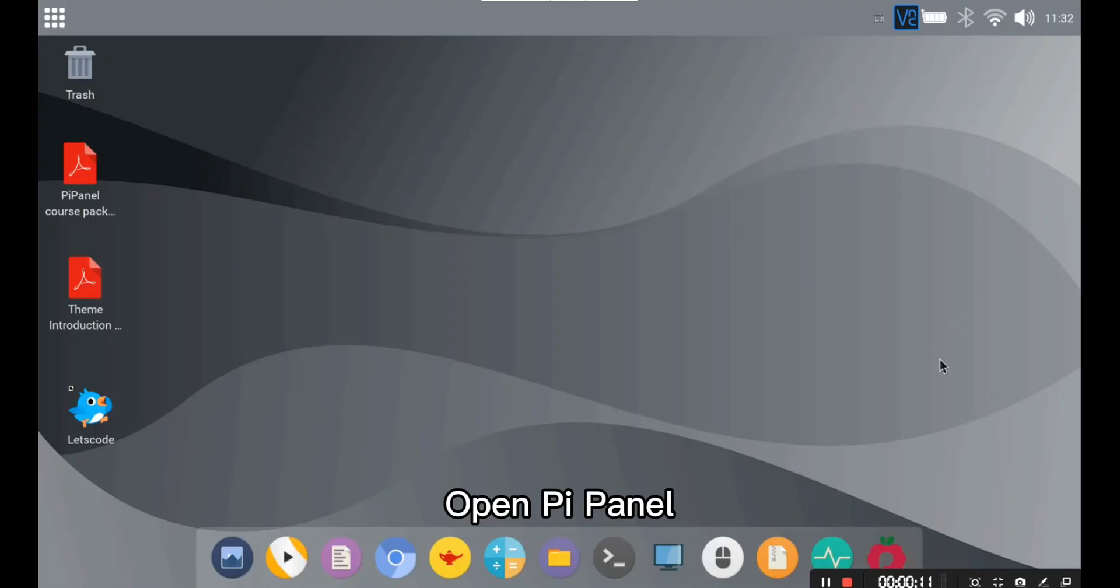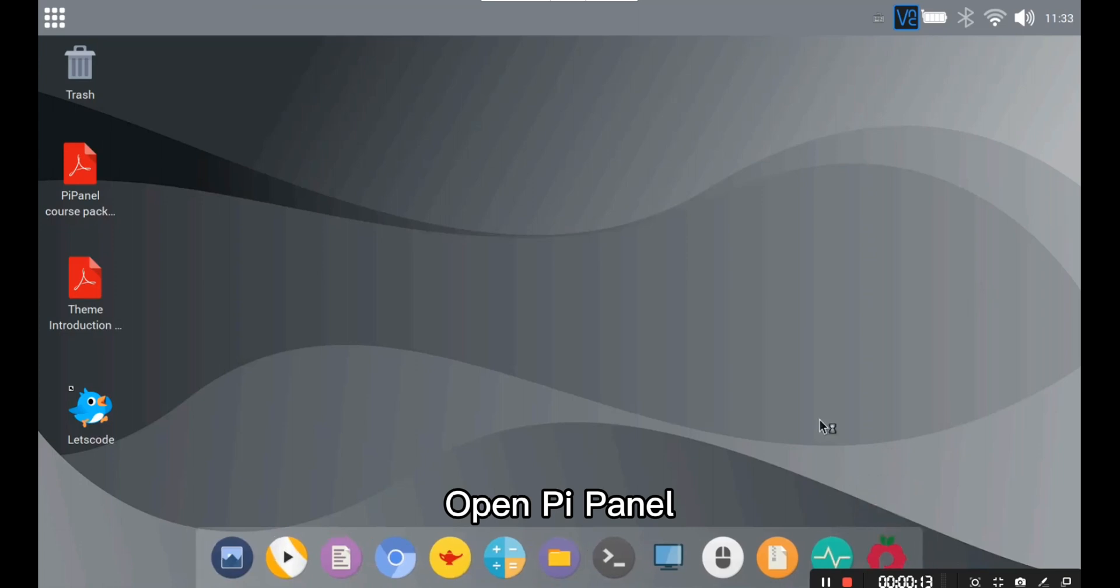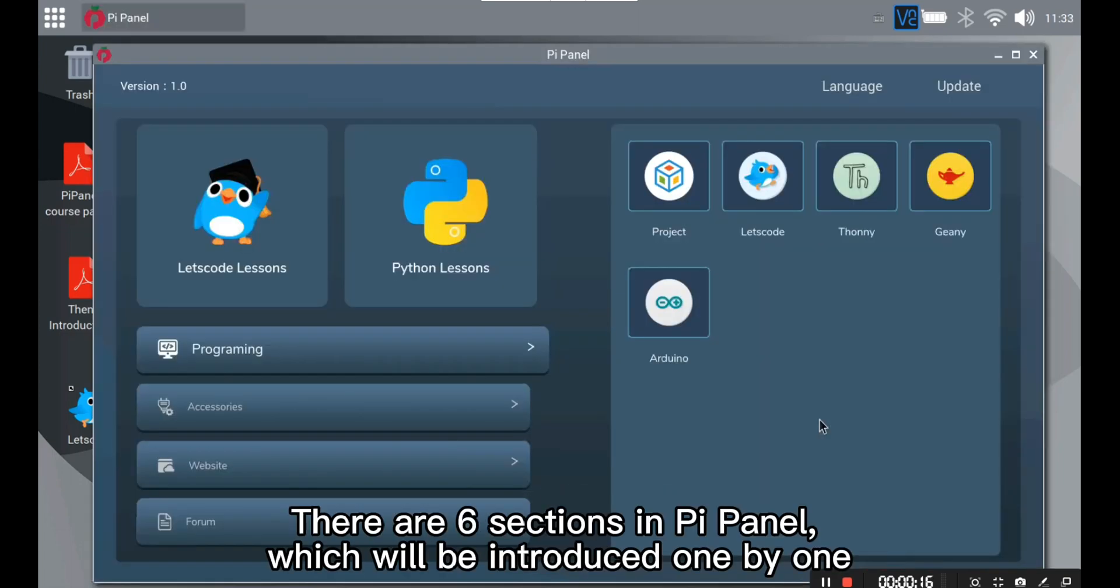PyPanel. Open the PyPanel. There are six sections in the PyPanel which will be introduced one by one.